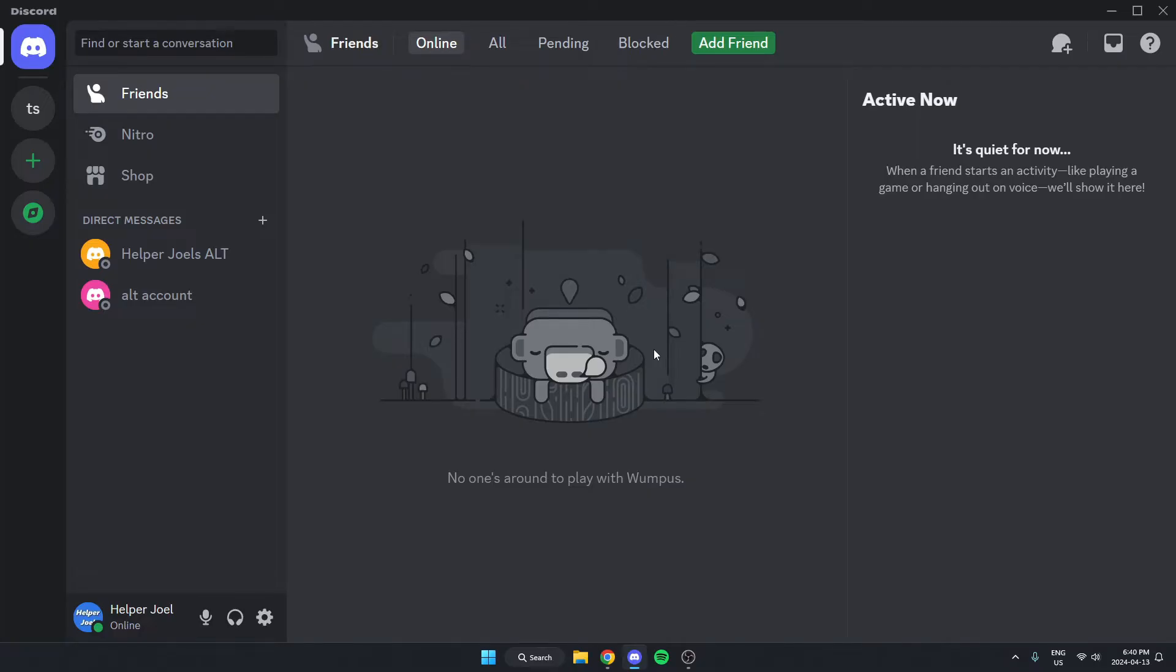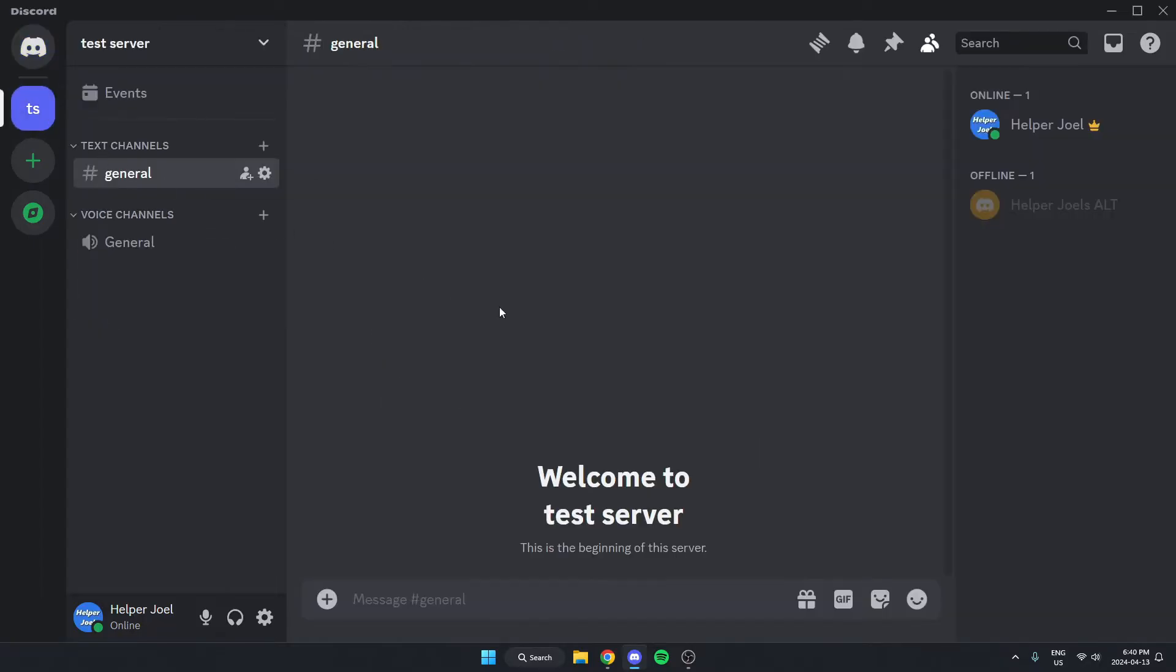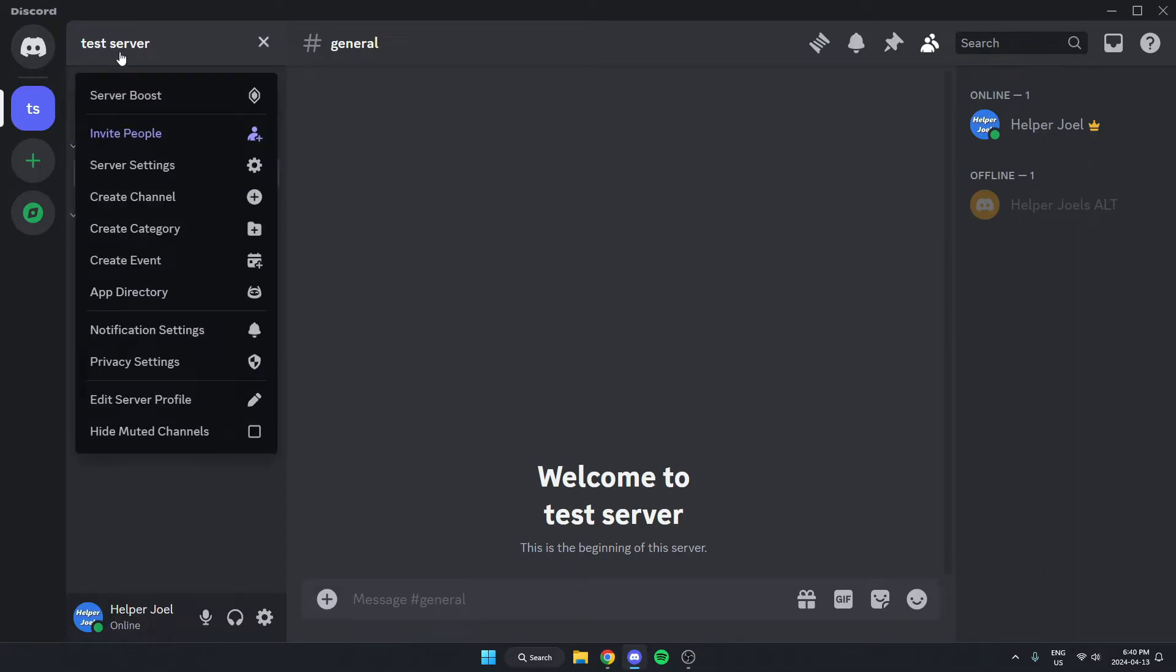The first thing you're going to do is go to the server where you want to ban some words. Once you're in the server, go to the top left and click on the server name. On this drop down menu, go down and select the server settings option.